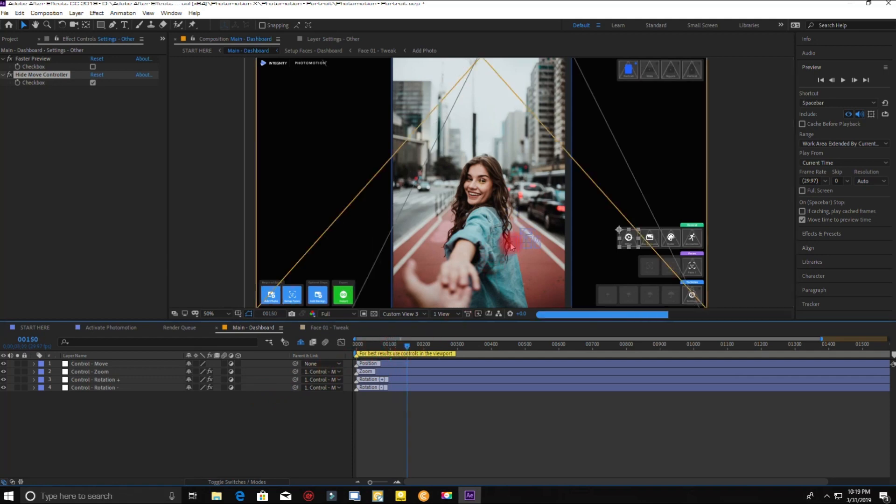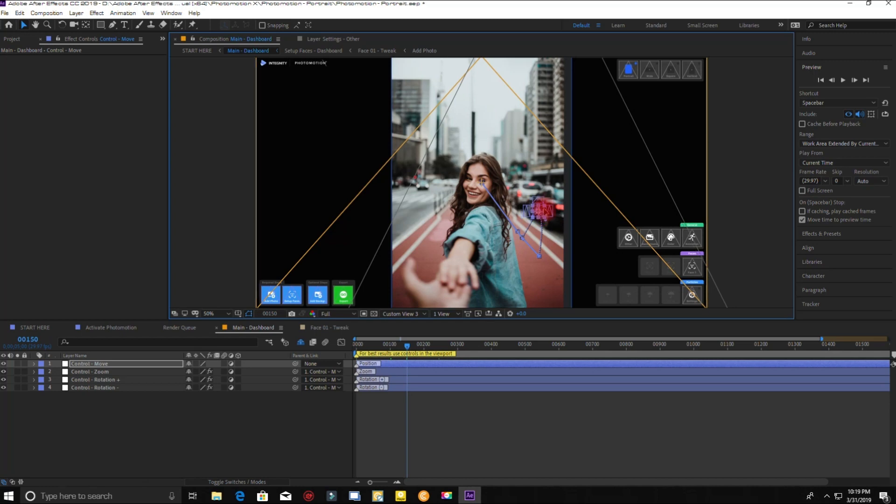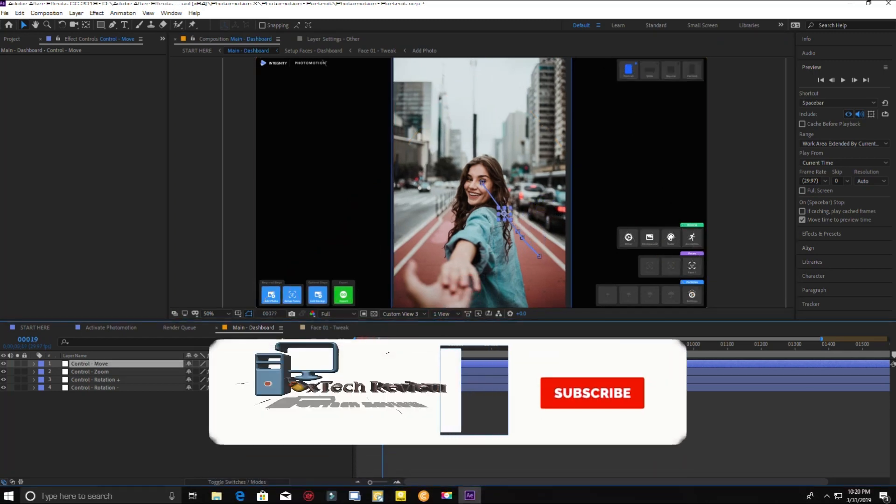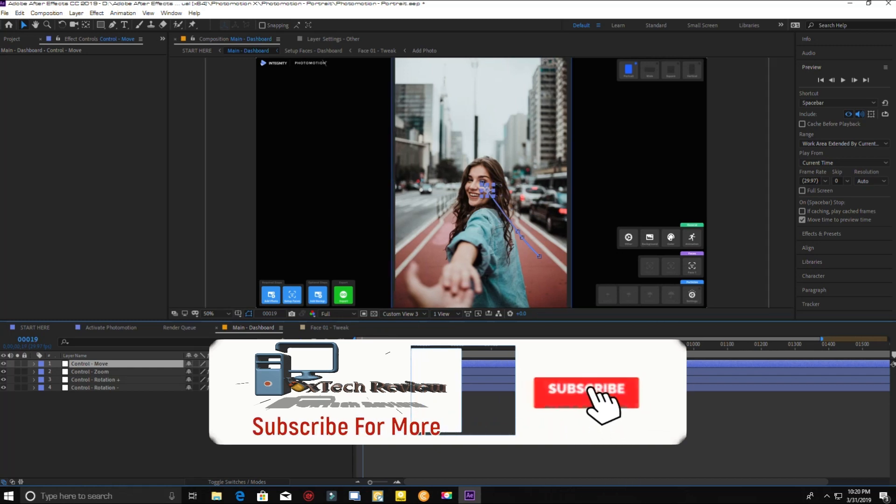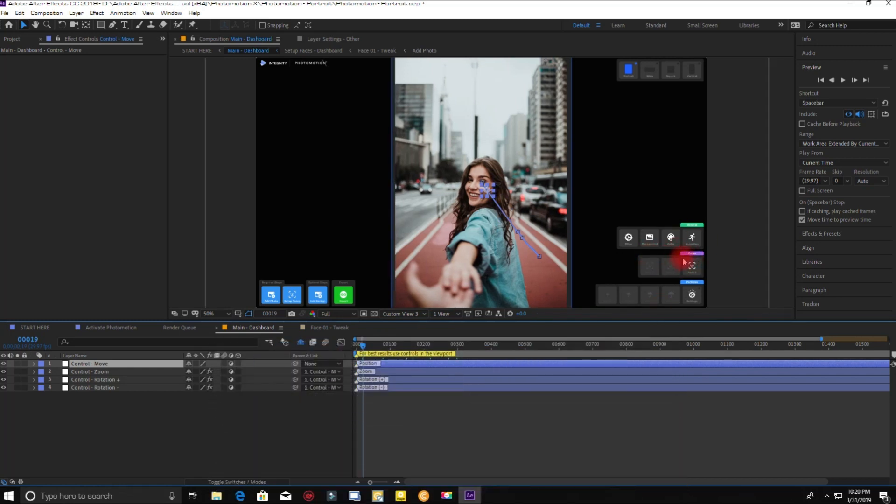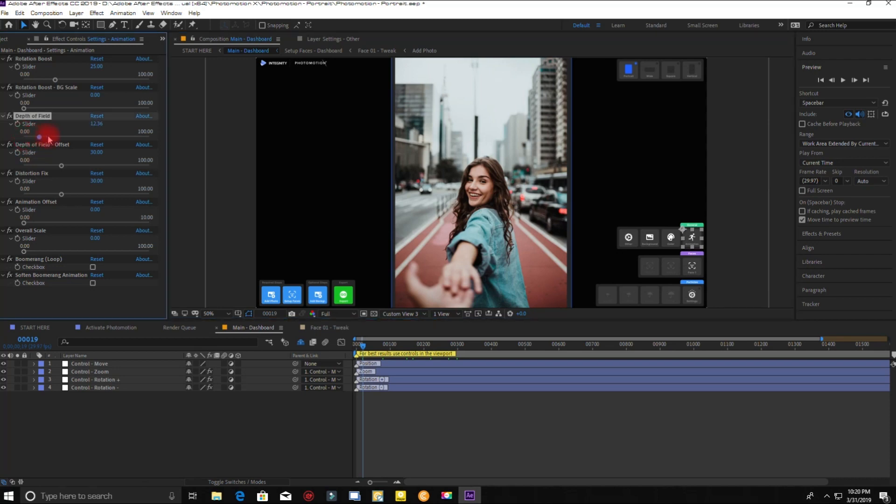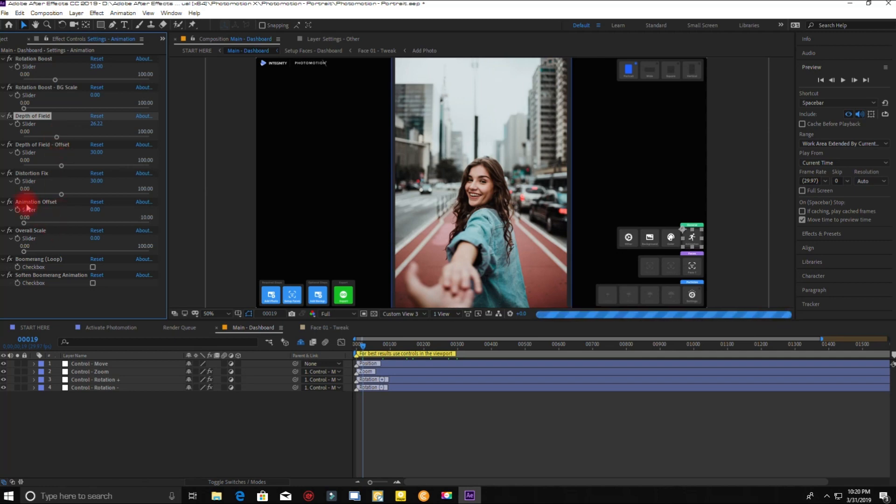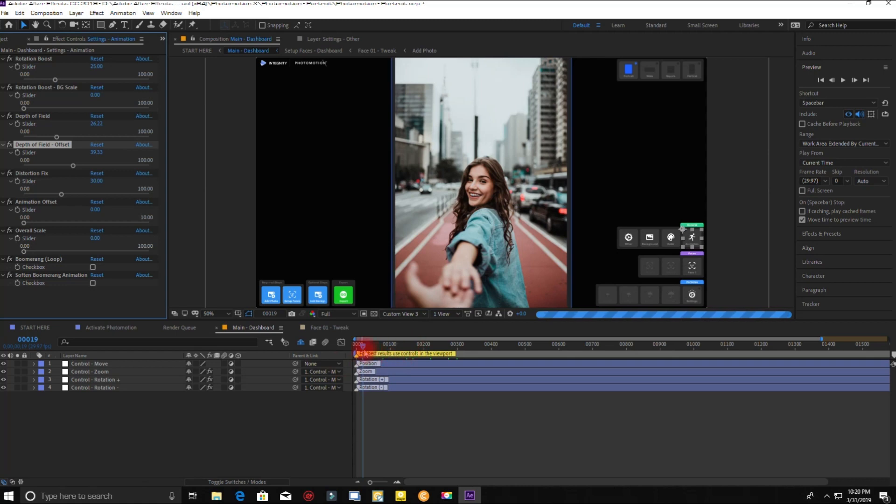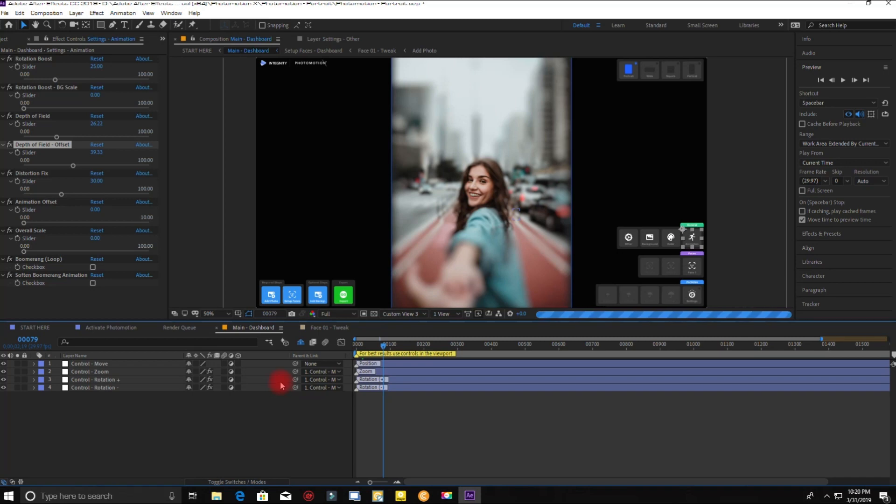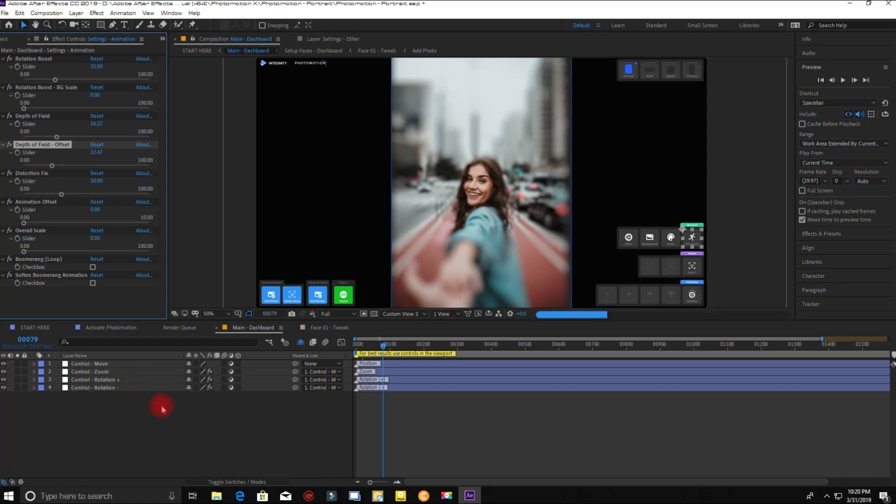Now you can add more effects on this or you can export this right away. You can increase the depth of field. Now you can add more effects on this.